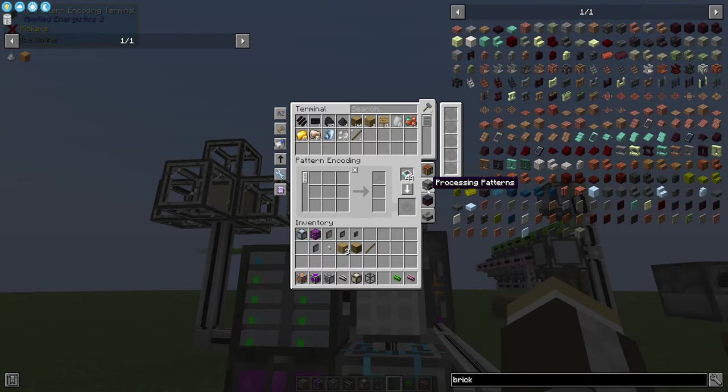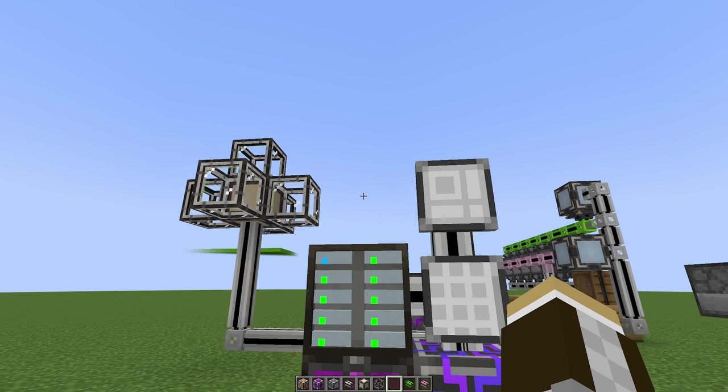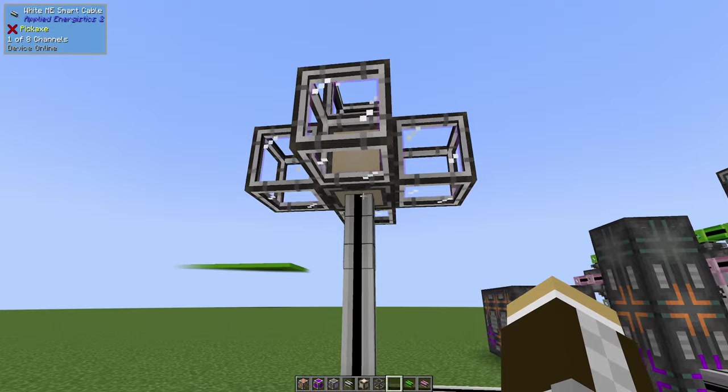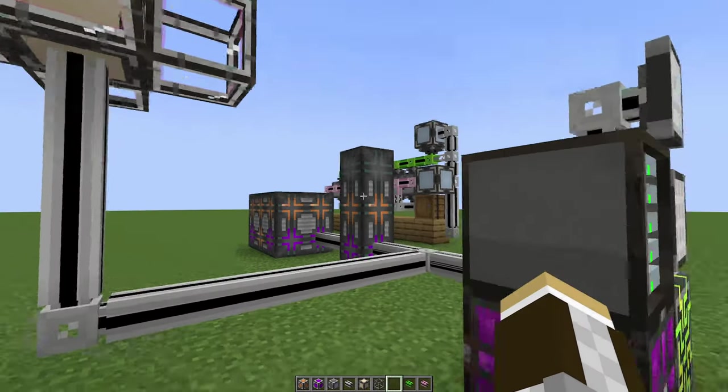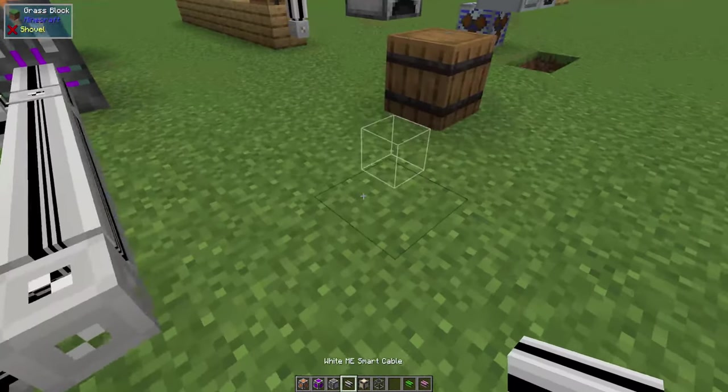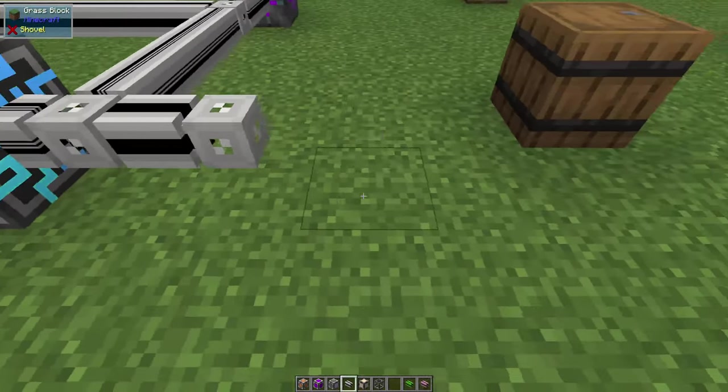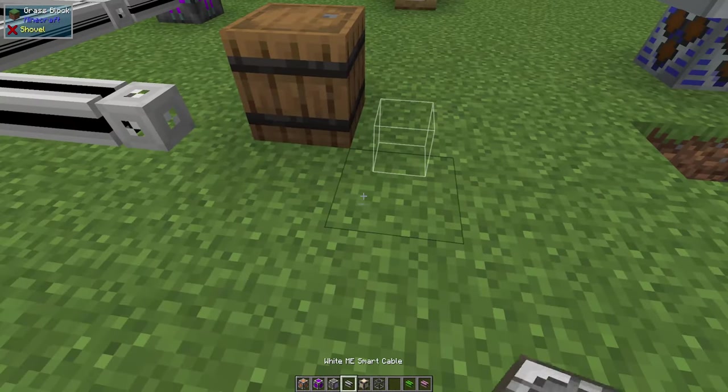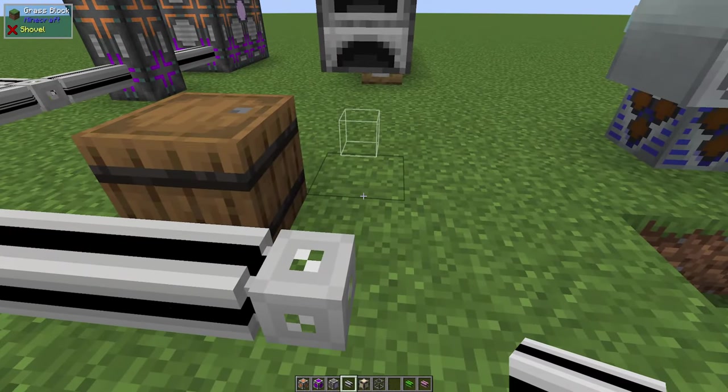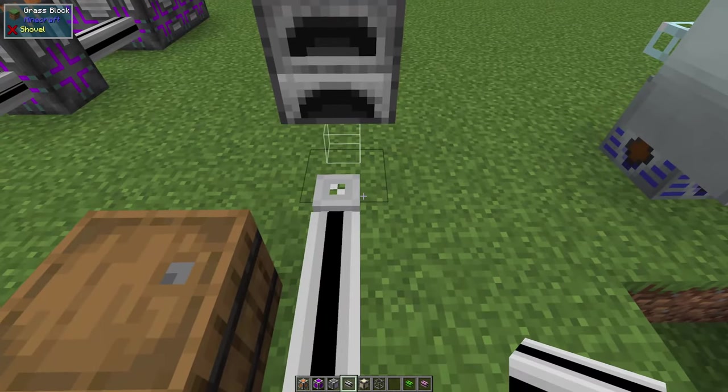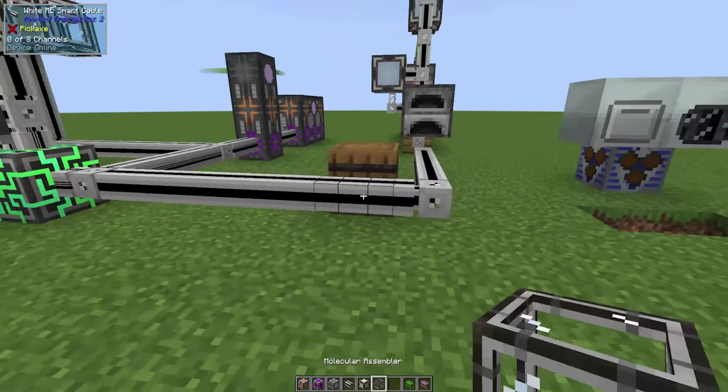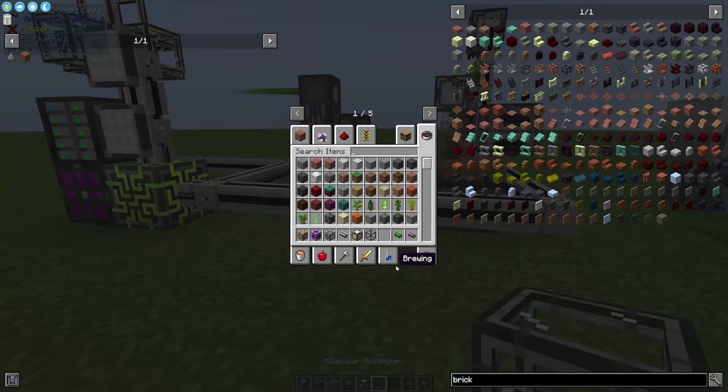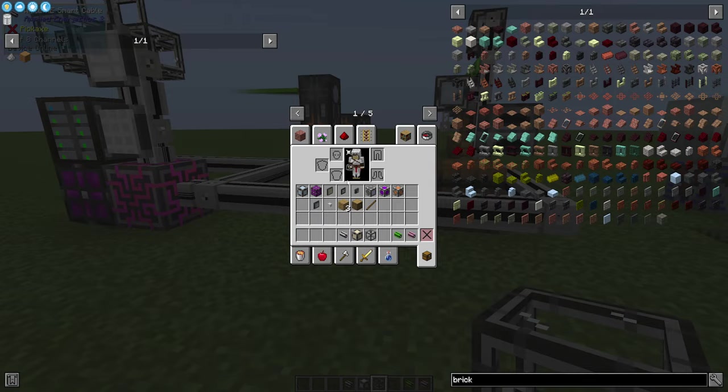Now you might have noticed this processing patterns. This is where things get a little more complicated. These are for your machines that aren't as easy as just a simple crafting recipe. Usually this involves something leaving the ME system—for example, a furnace. It's technically leaving the system, so we're going to come over to this furnace and look at how to make this cooperate with our patterns.